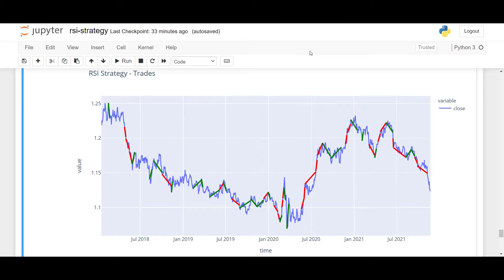We are now at the end of the video. Thank you very much for your attention. I hope you enjoyed the topic on the RSI strategy. As a reminder, you can download the Jupyter notebook by following the links in the description below, and I will be back soon with another video.